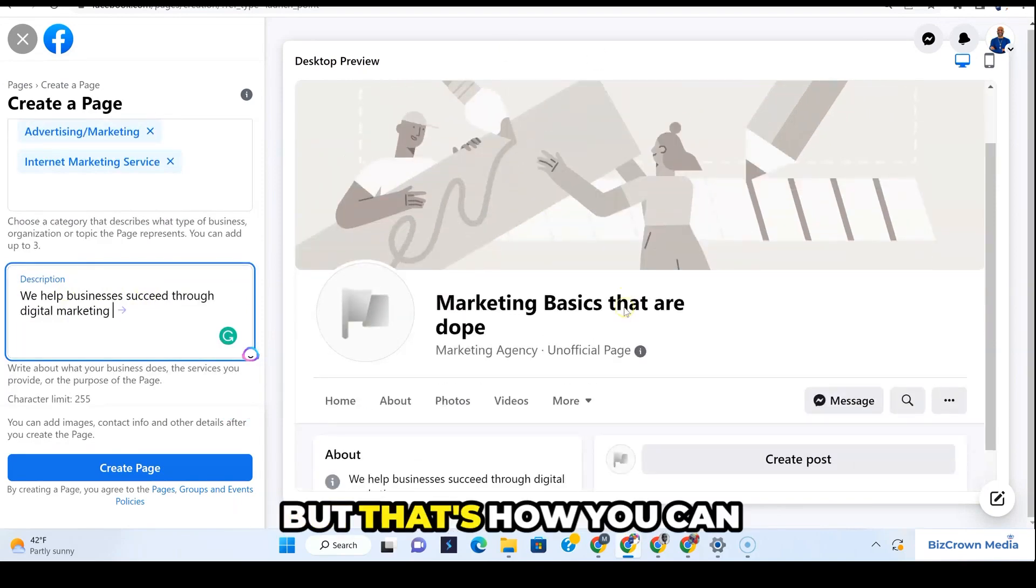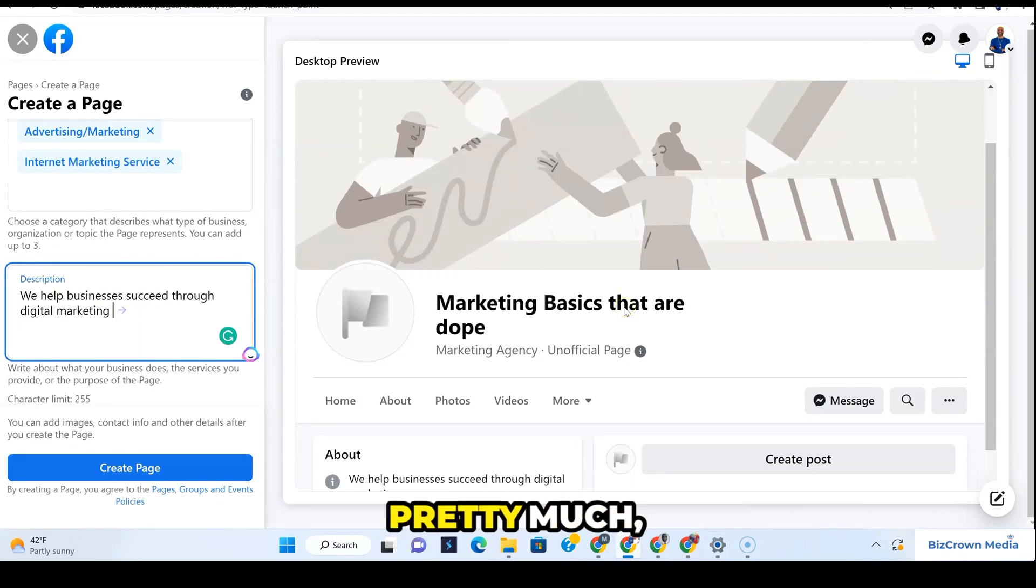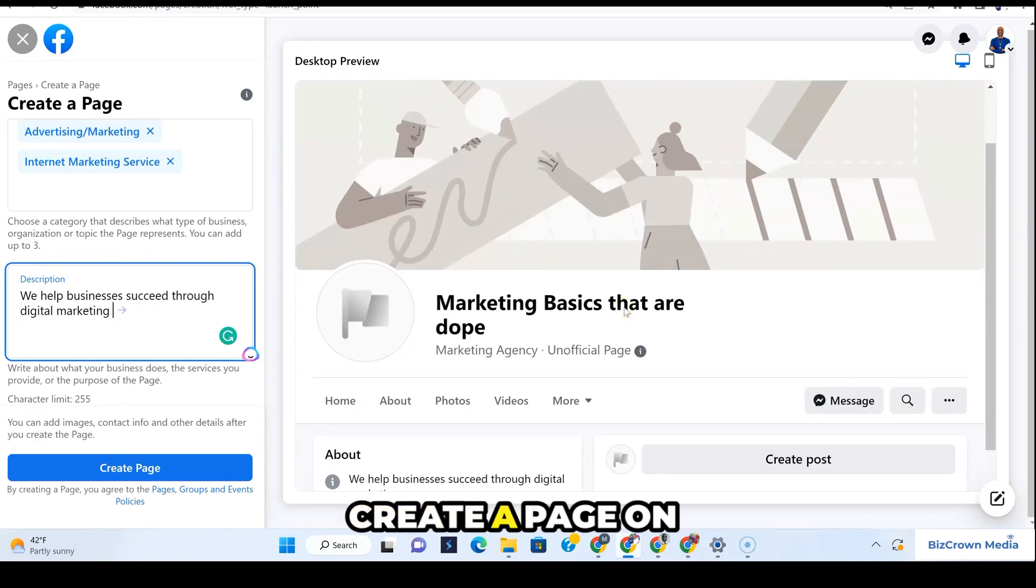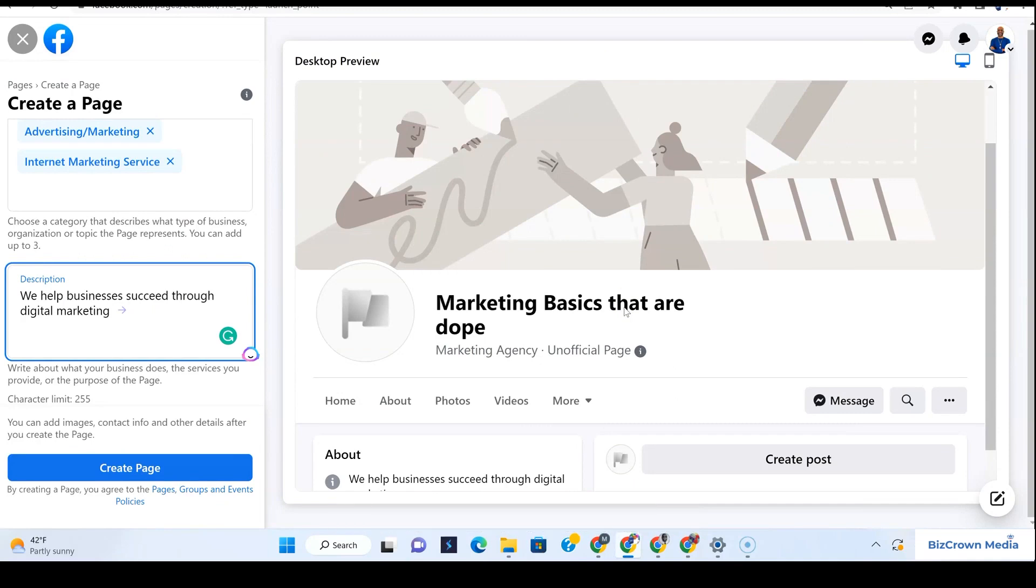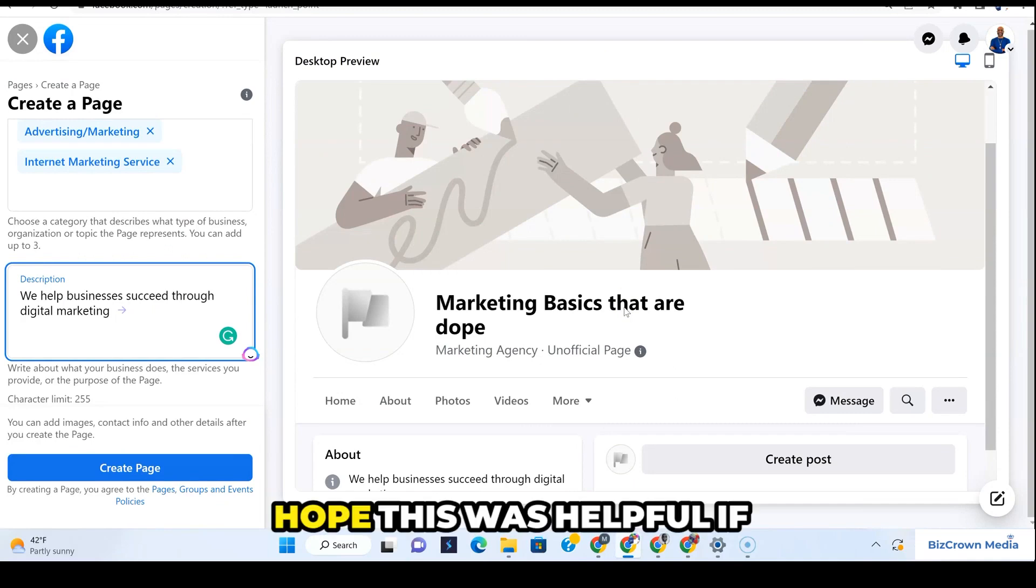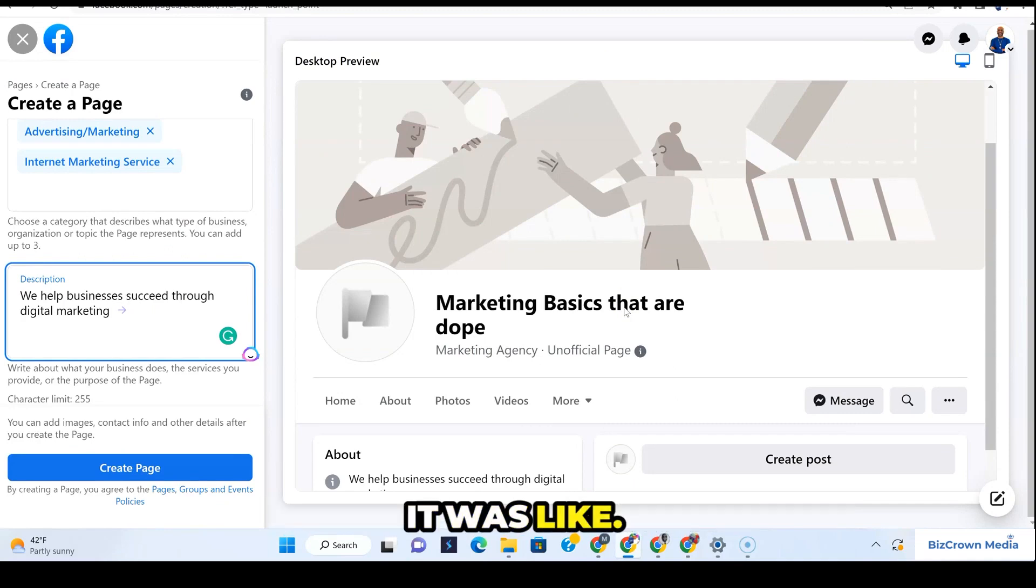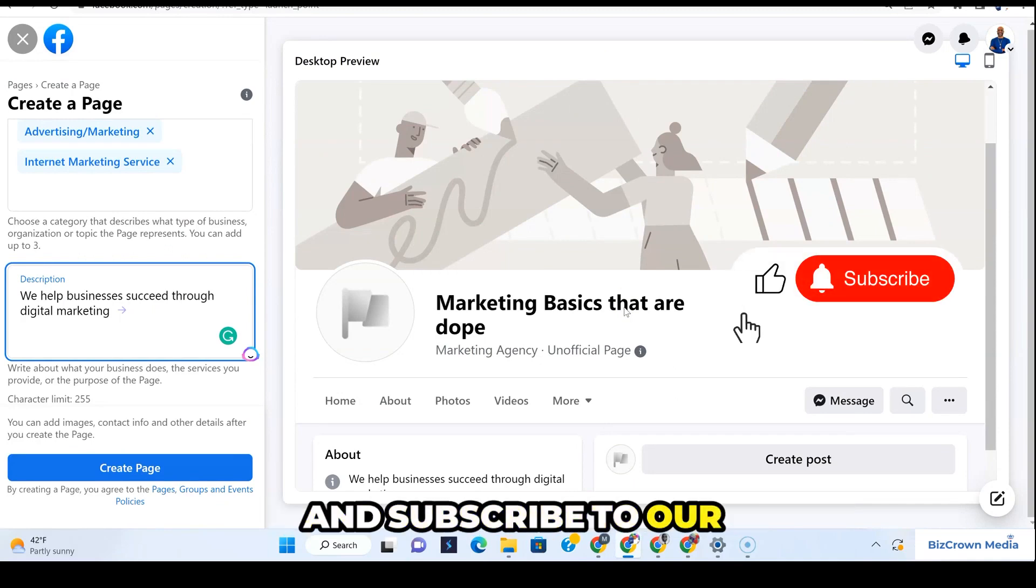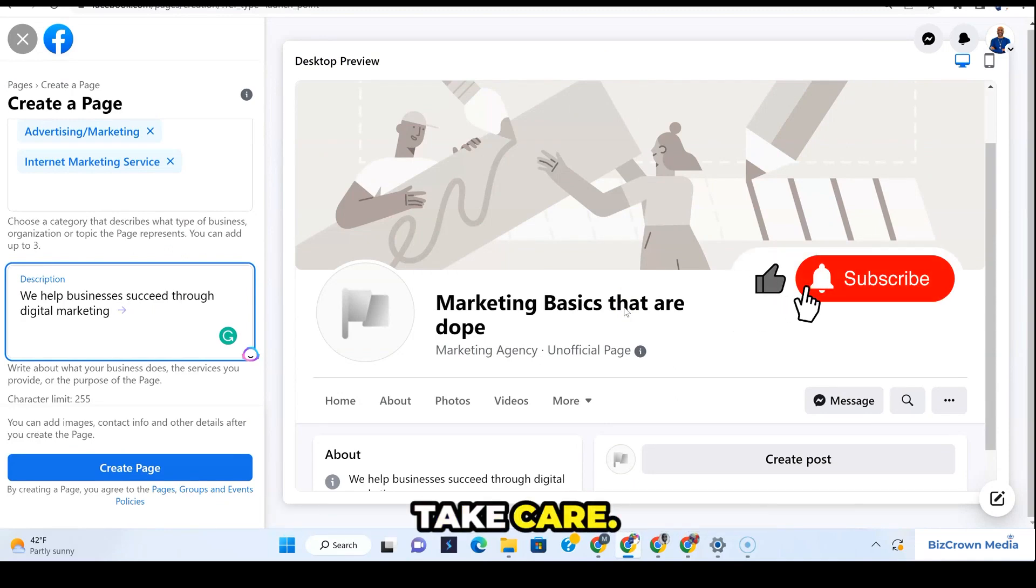That's how you can, in a nutshell, create a page on Facebook through Meta Business Suite. Hope this was helpful. If it was, like and subscribe to our channel. Take care.